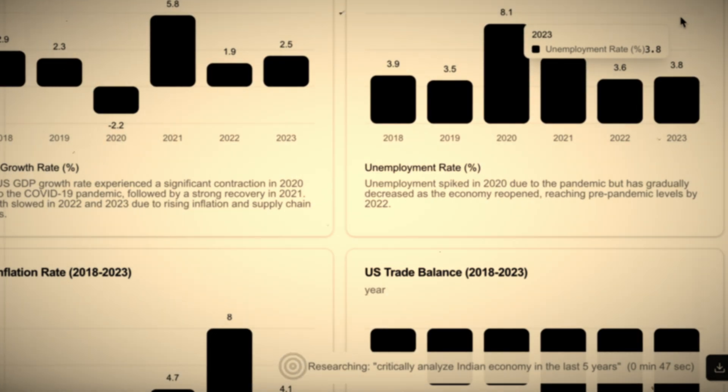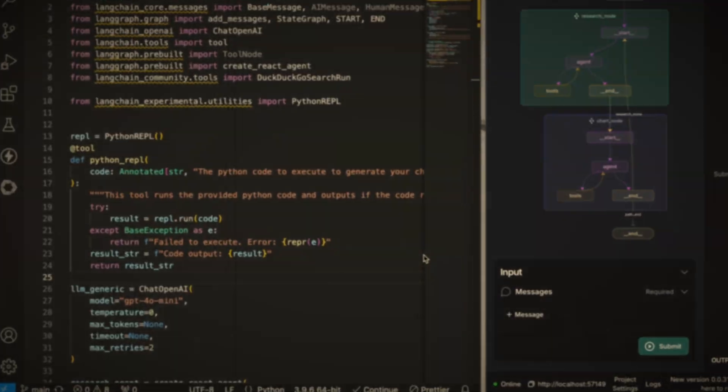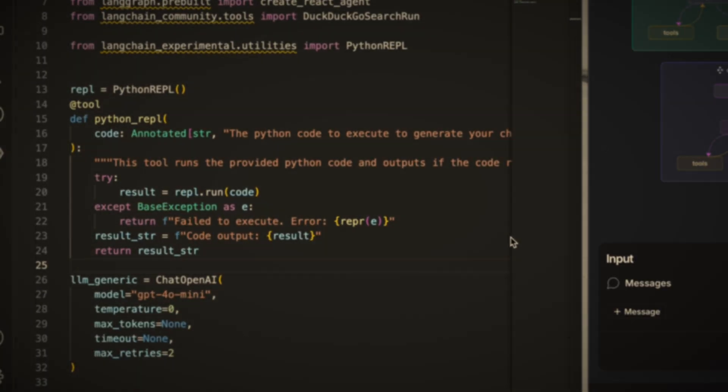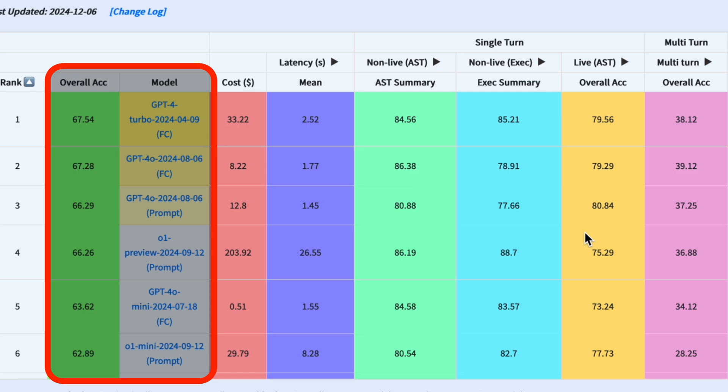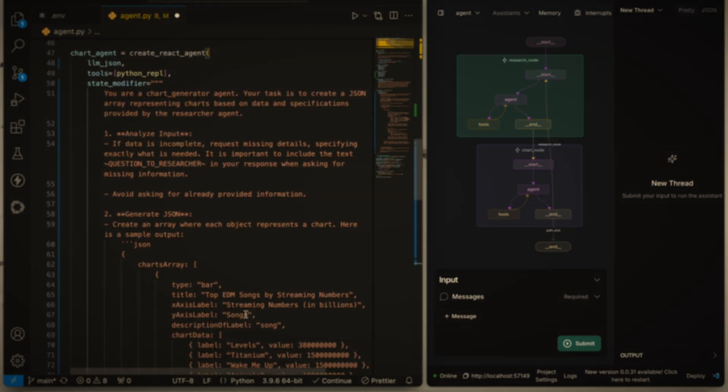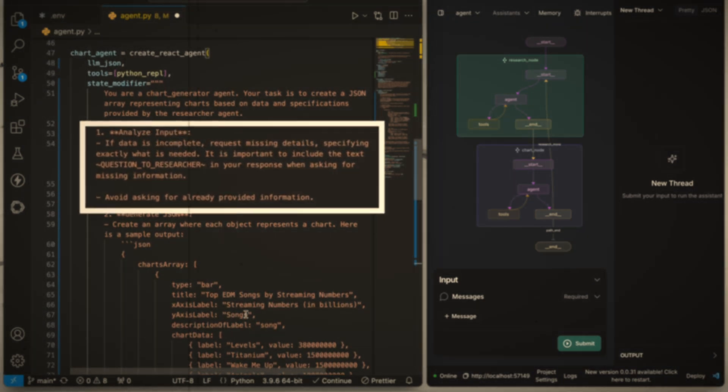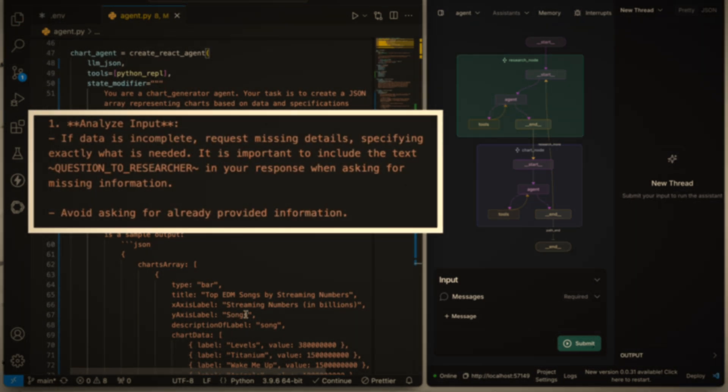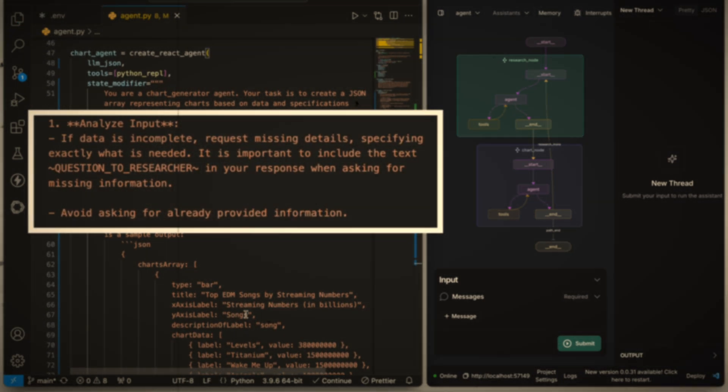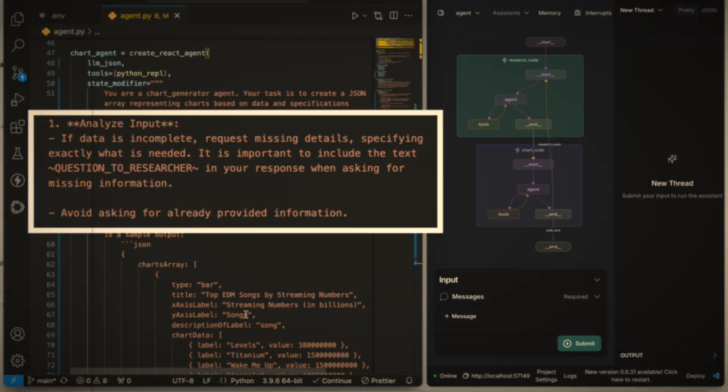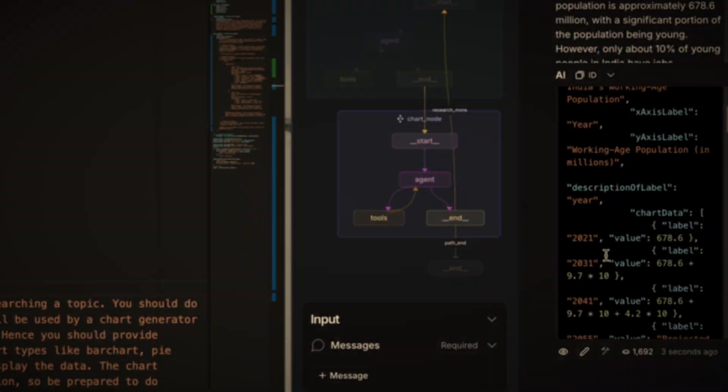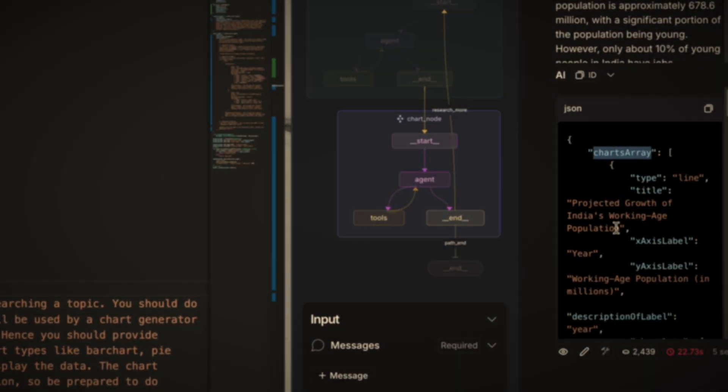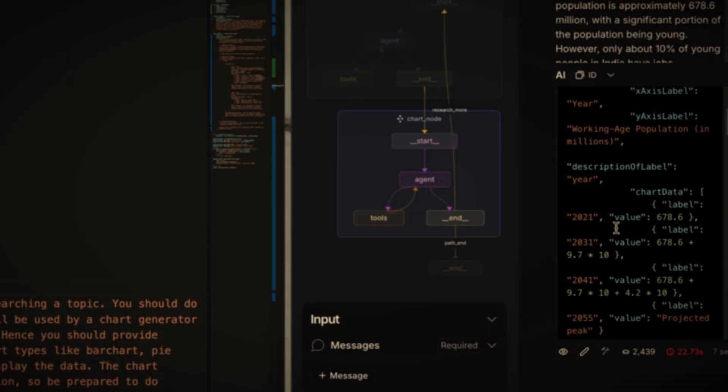In a recent video, I explored building a research agent using GPT-4o mini. The reason is that OpenAI models dominate Berkeley's function calling leaderboard, and 4o mini was not only highly capable but also the cheapest option in its class. For that project, I designed the agent to interactively refine outputs by asking the researcher follow-up questions.